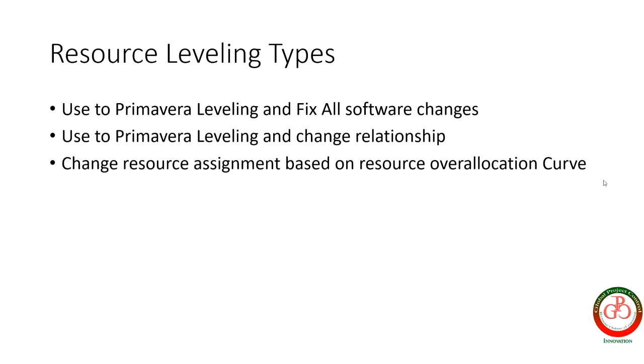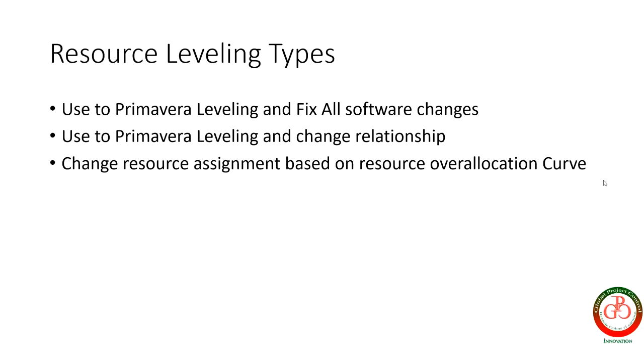But what is the third solution? The third one is change resource assignment based on resource overallocation curve. The two previous solutions are useful when you cannot assign extra resource or you cannot access new resource to your project. The third one is available when you have reach to unlimited resource pool in your project. So you can use another resource and decrease the overallocation.